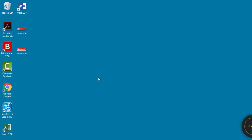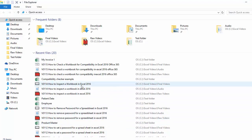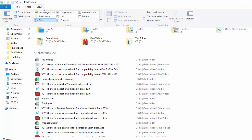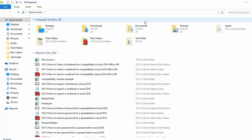Click on File Explorer, then click on View, and select the checkbox for Hidden Items. Close the File Explorer.